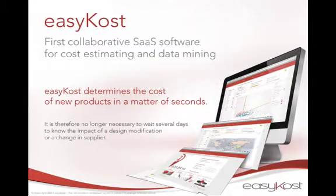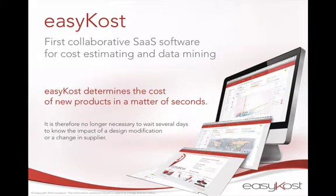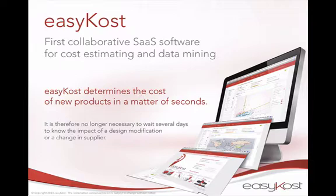So, what is EasyCost? What needs does EasyCost address? And why are our clients using EasyCost? EasyCost is a software for estimating costs through a statistical modeling of your historical data. What does that mean?